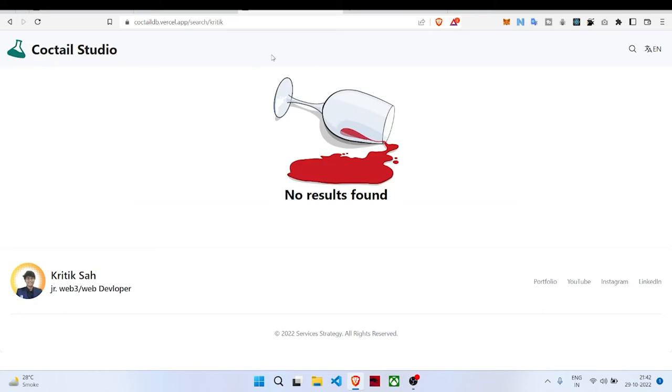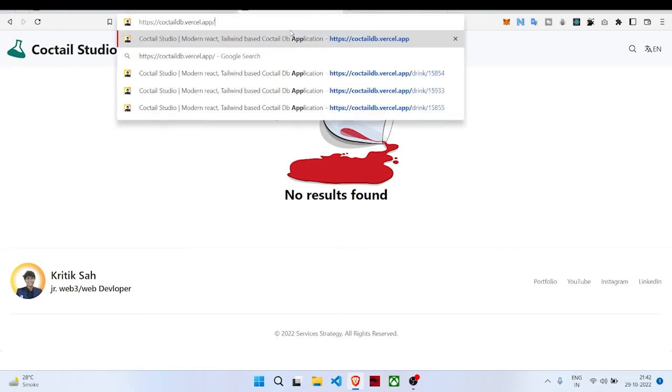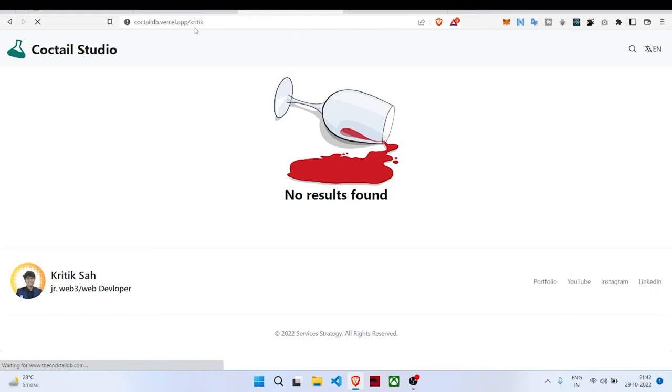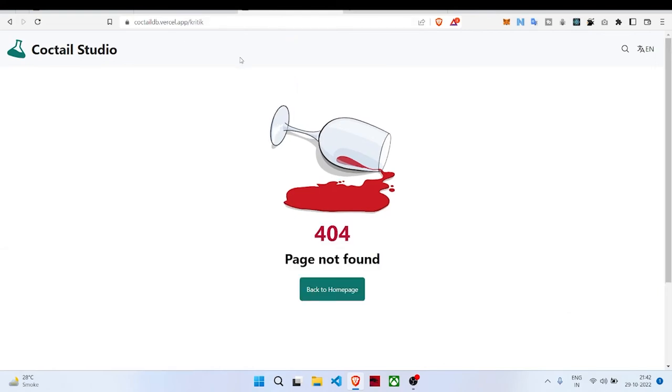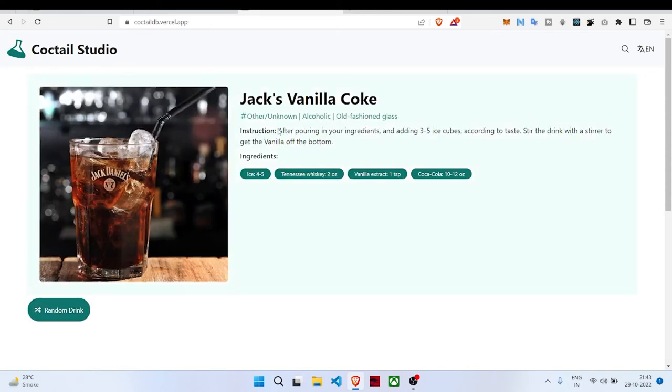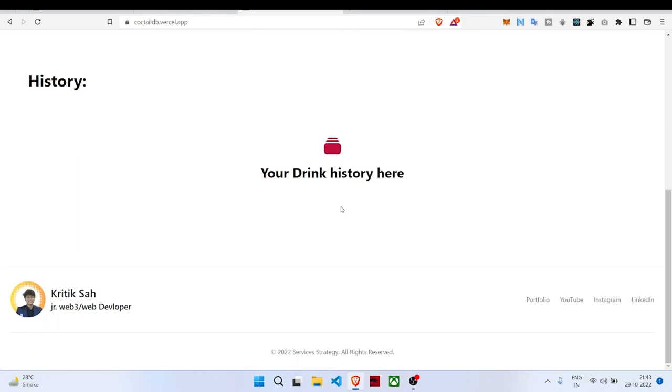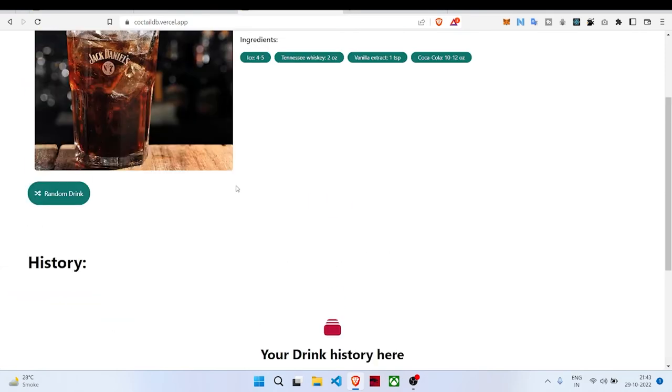If I type something like K-R-I-T-I-K, there's nothing called critic inside our app, so it will give you a 404 page and an option to go back to the home page. That's what I have built with this application.